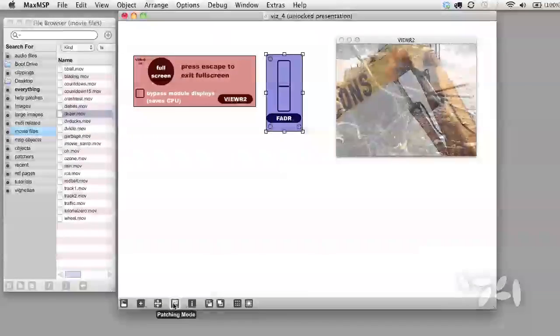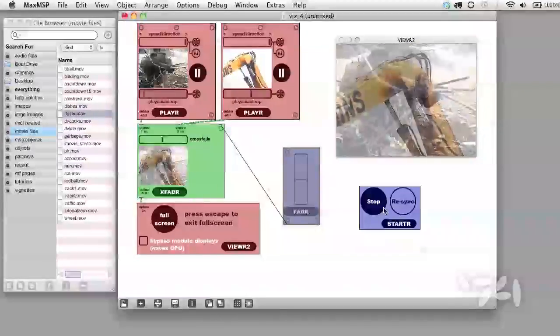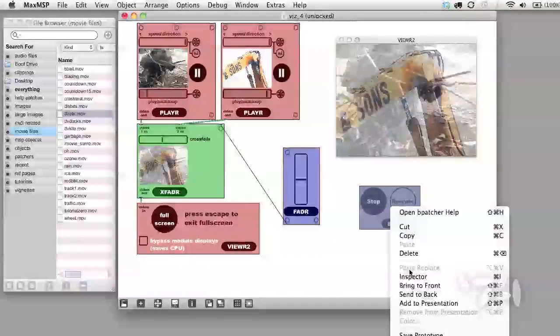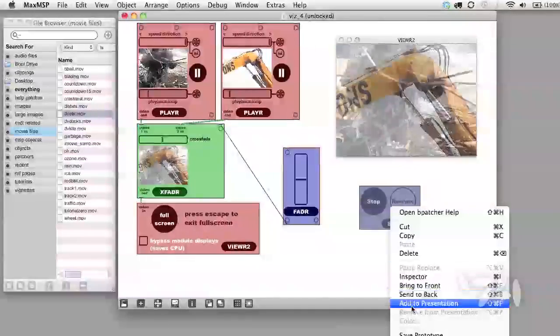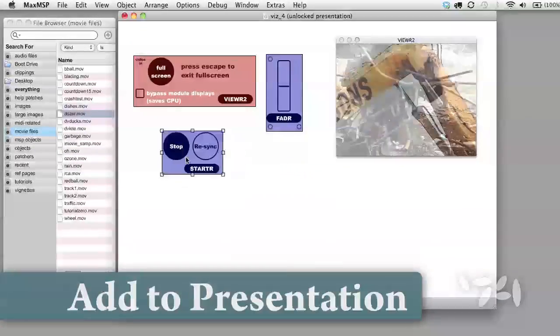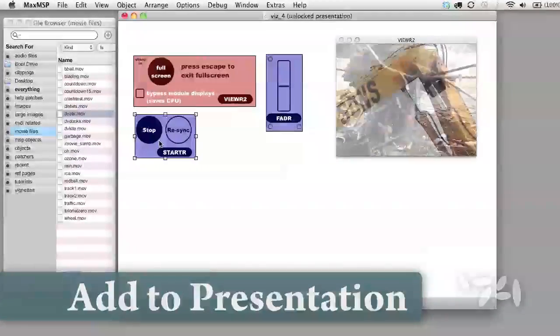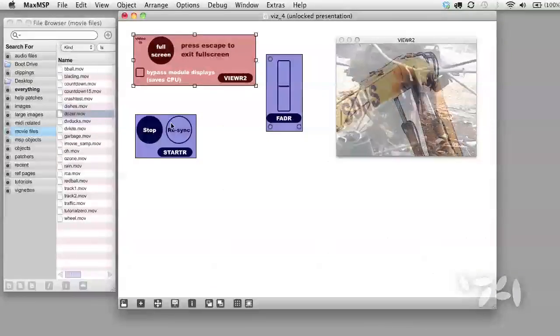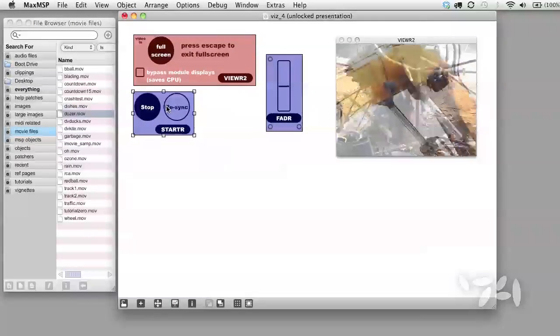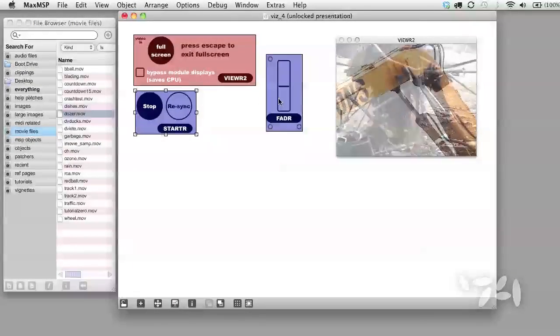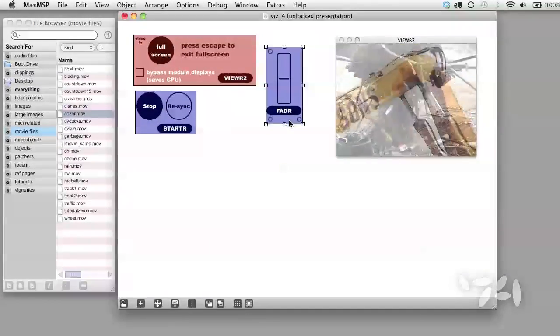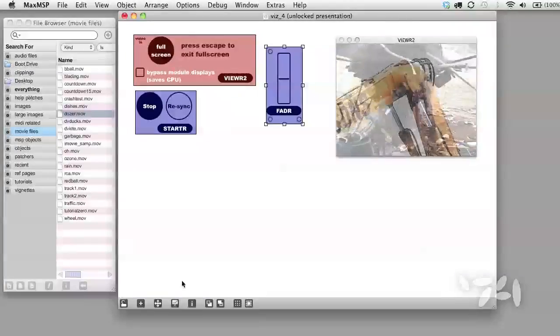Let's add the Starter Module to the Presentation Mode. Now we can arrange all of our user interface elements in a tidy, compact space.